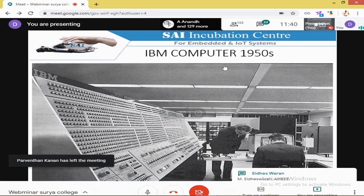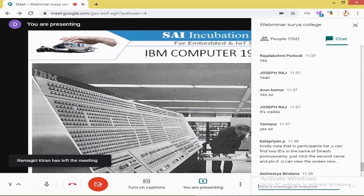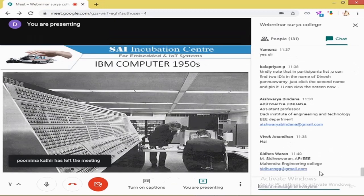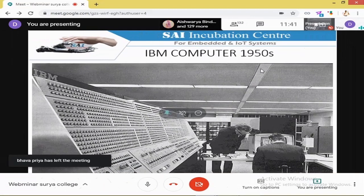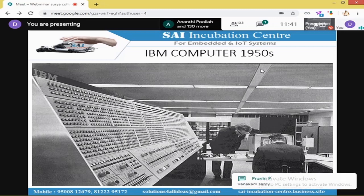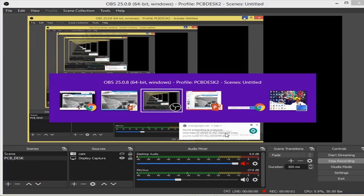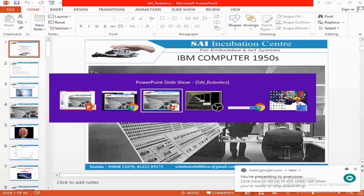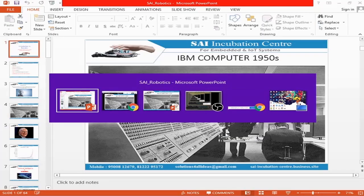Comparing that IBM computer with today — you now have a computer in your mobile phone. Smartphones aren't only for calling; advanced features have been added. That room-sized IBM computer has become a very small computer in your pocket. The reason behind this is the invention of transistors — that is what has led to such a massive technological change.